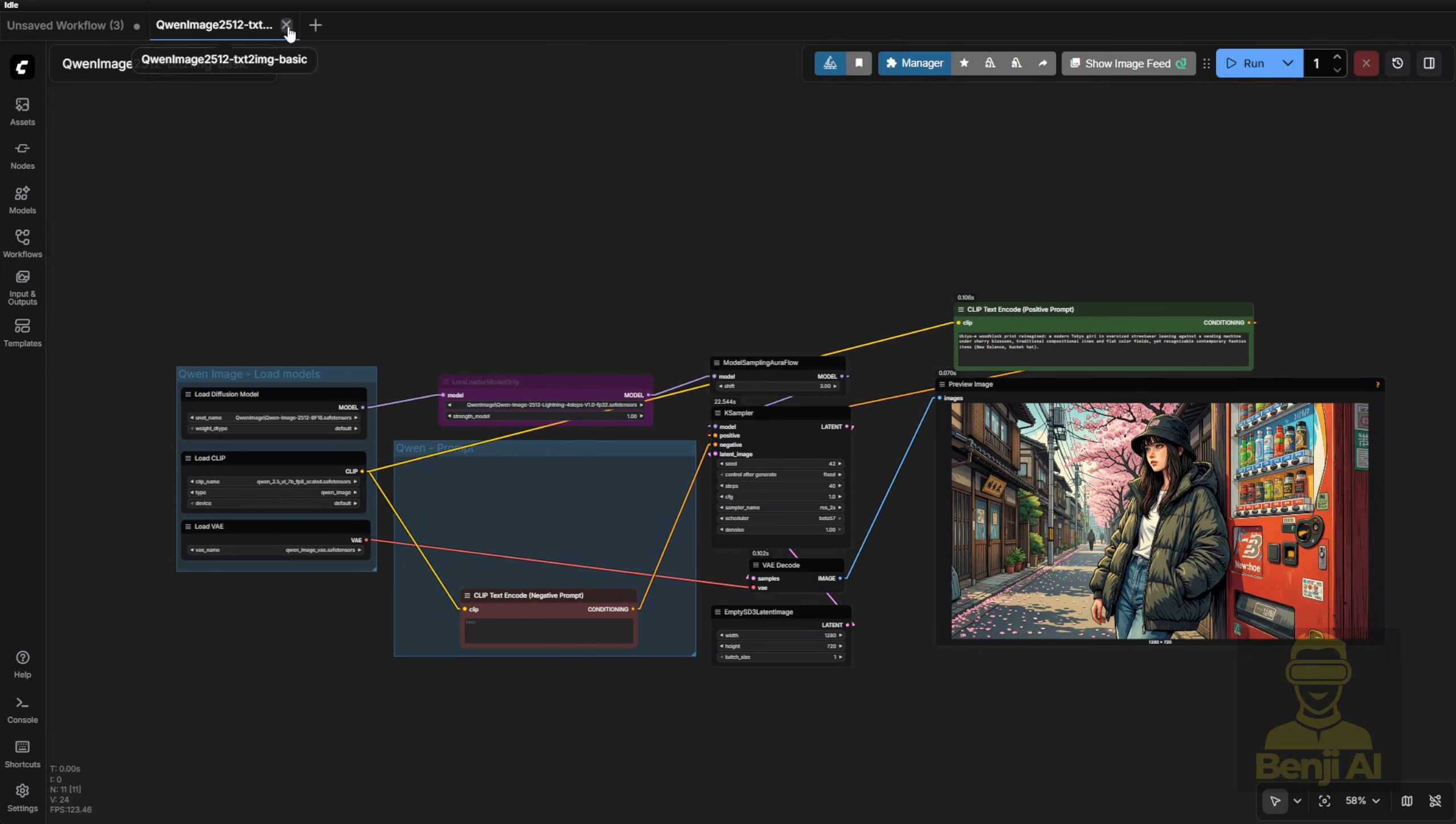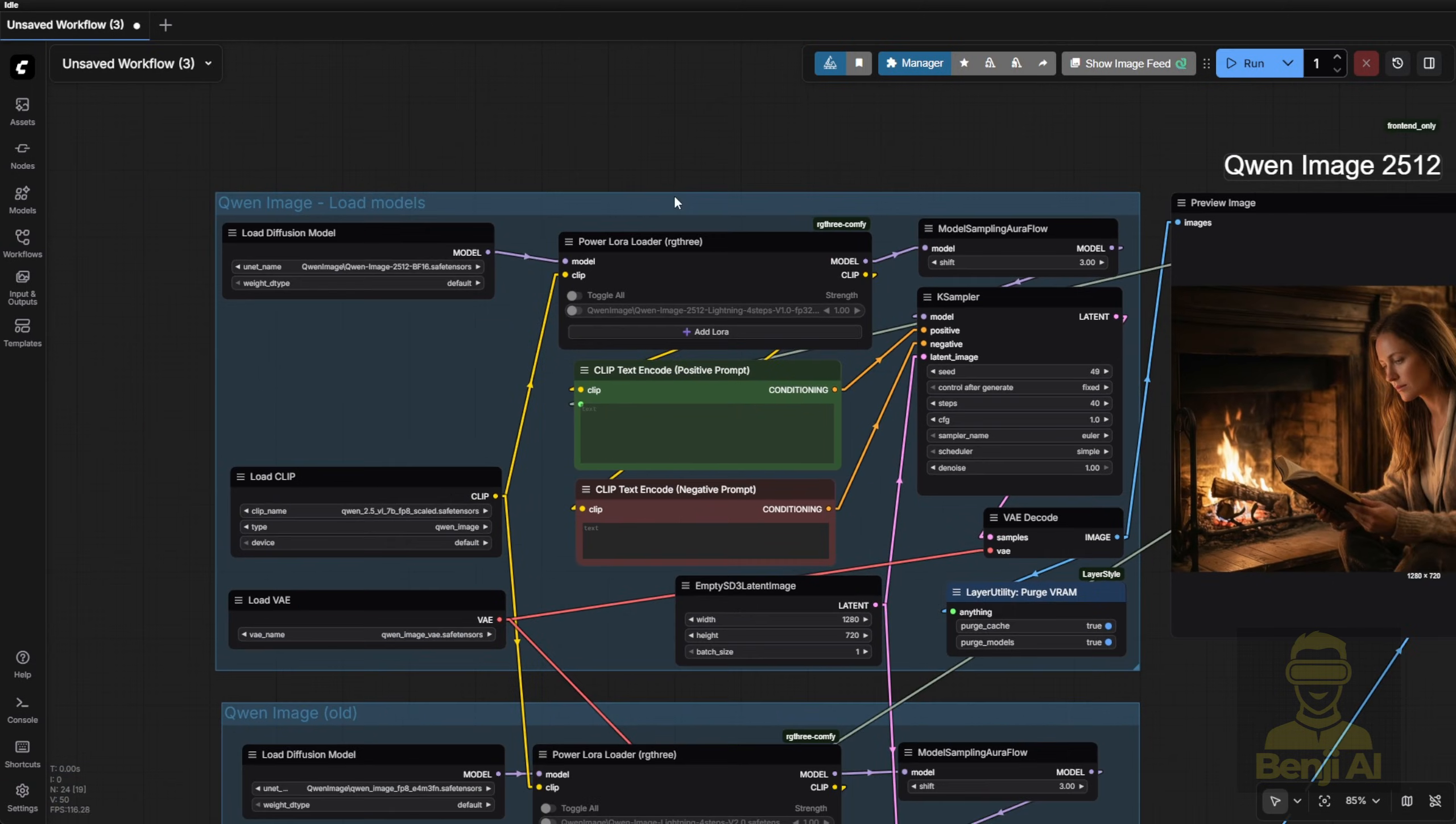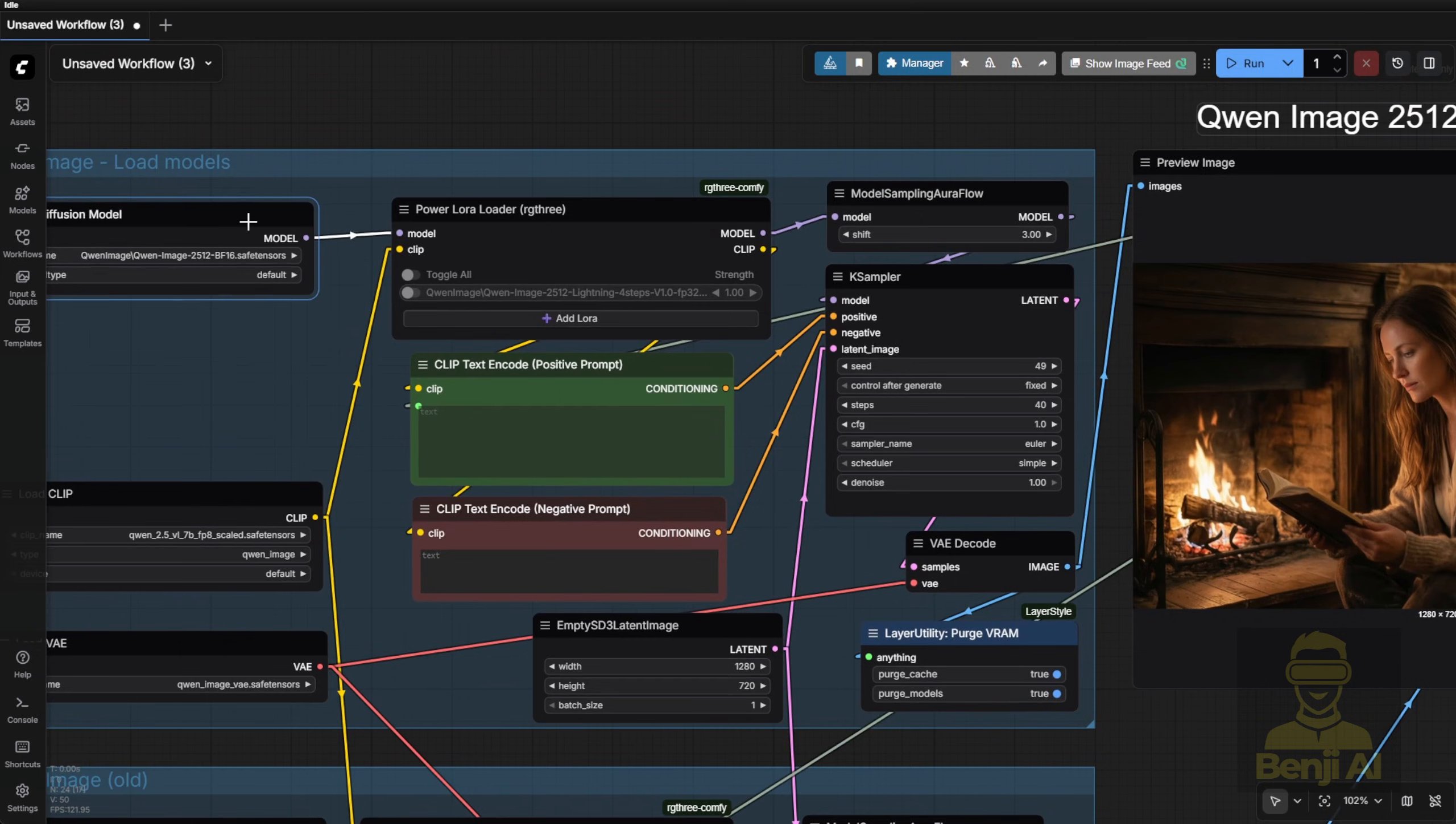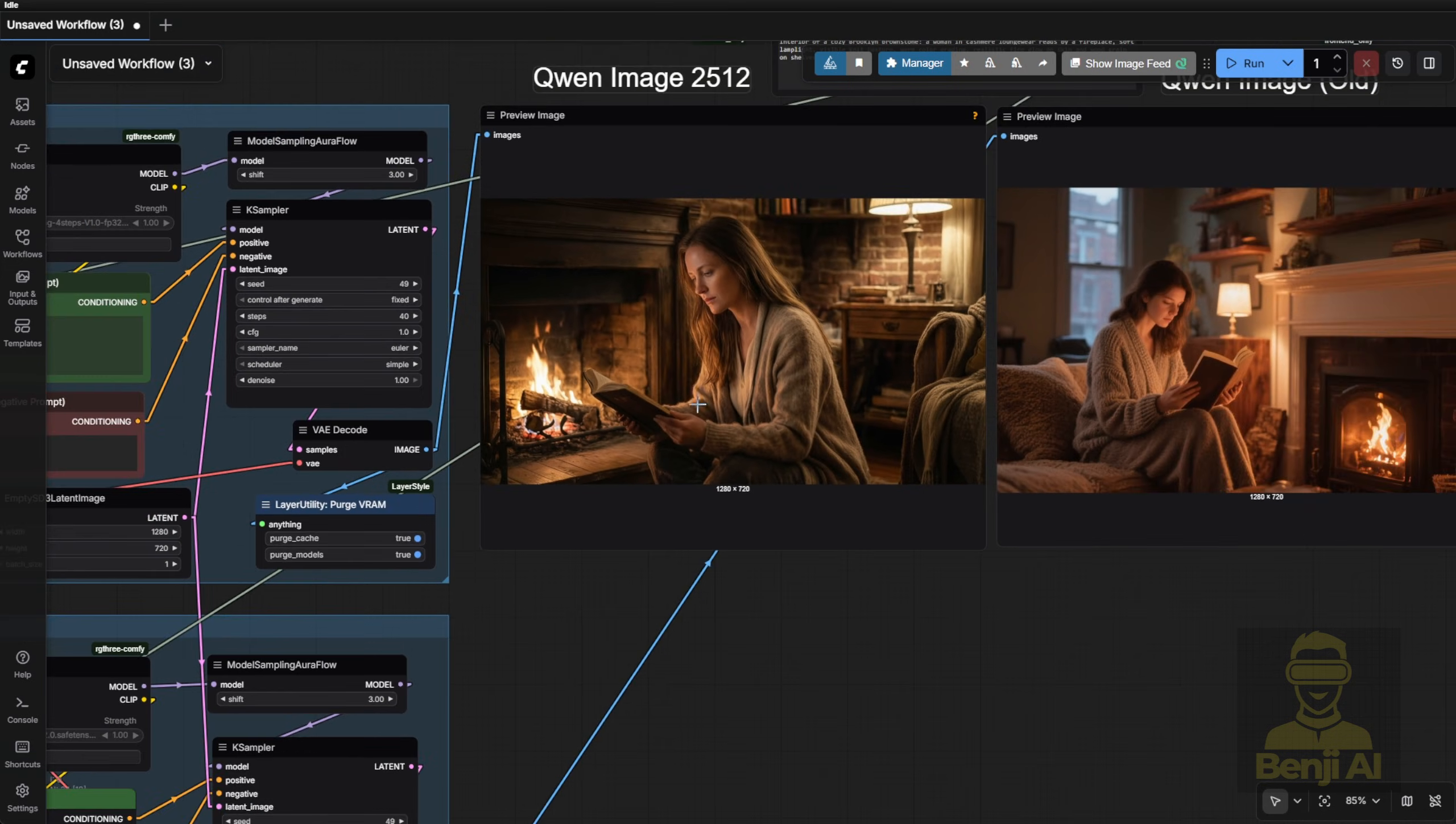Now I know this basic workflow might feel a little boring. I've loaded both quen image models. You can try both if you've got them. I've also loaded LoRa's for both, Light X2V Lightning 4-Step for the new model and the equivalent for the old. For this comparison, I'm not using any low-step LoRa's. Both case samplers use identical settings. Euler Sampler, Simple Scheduler, Same Seed.